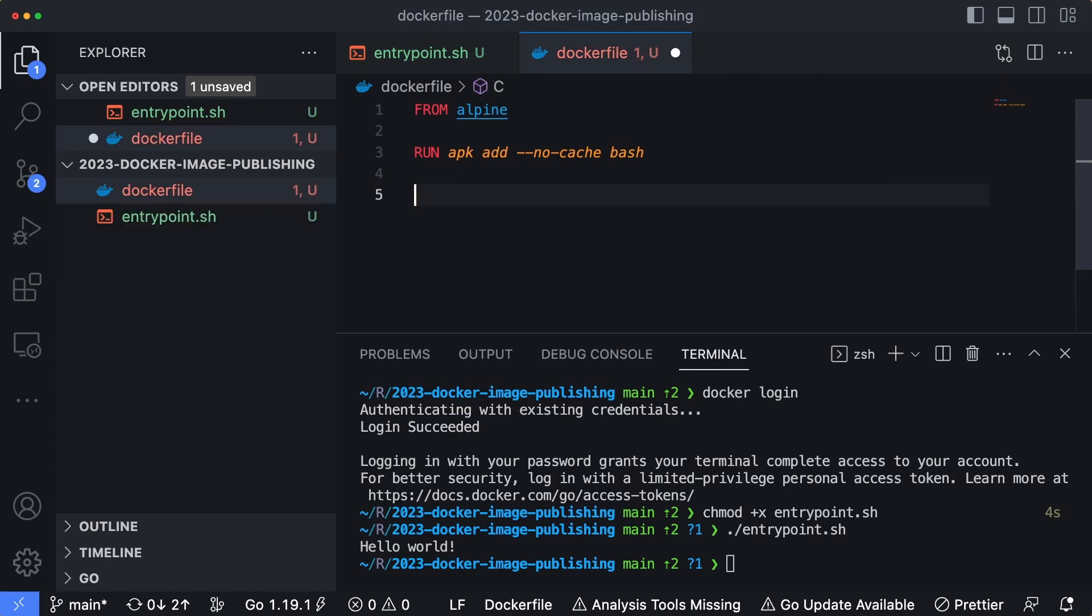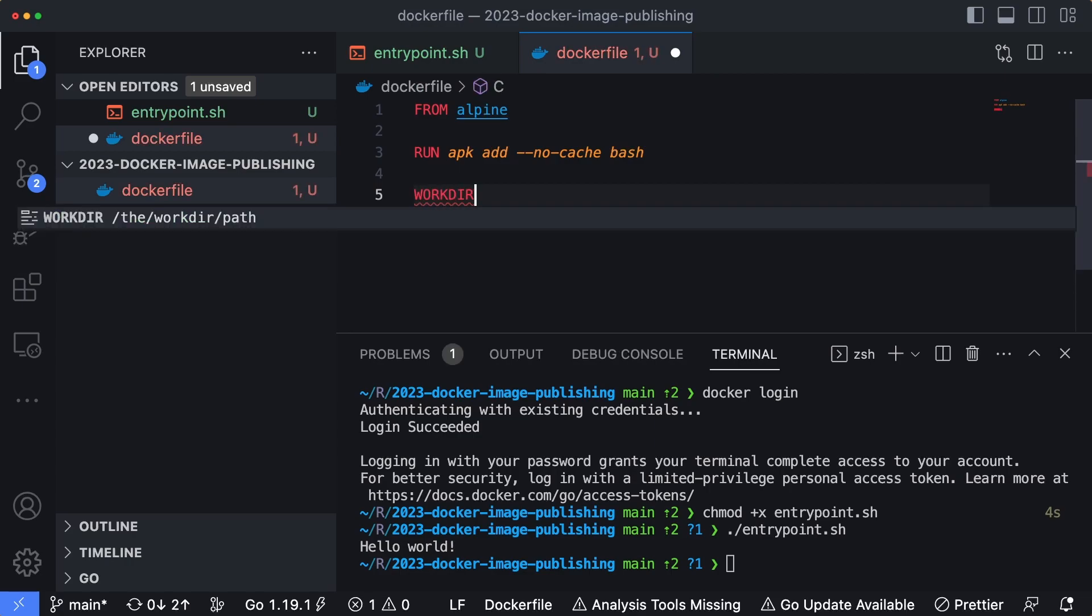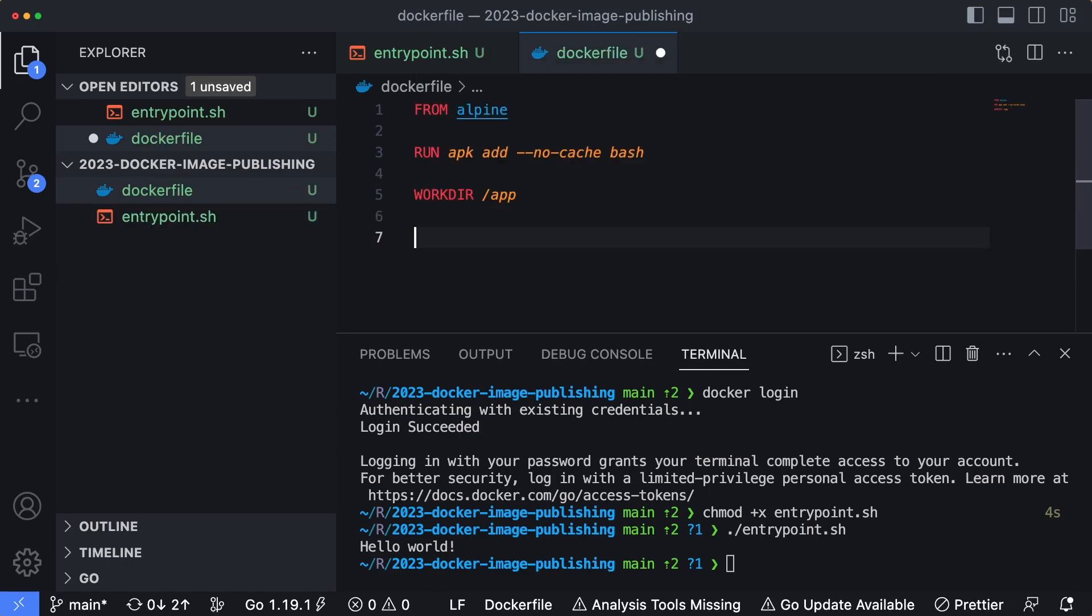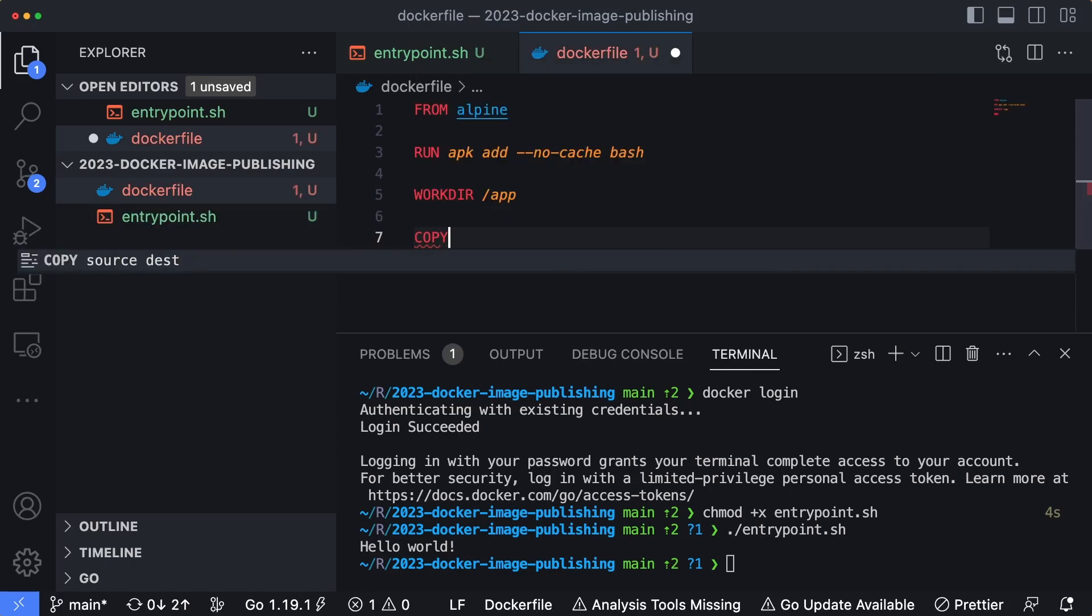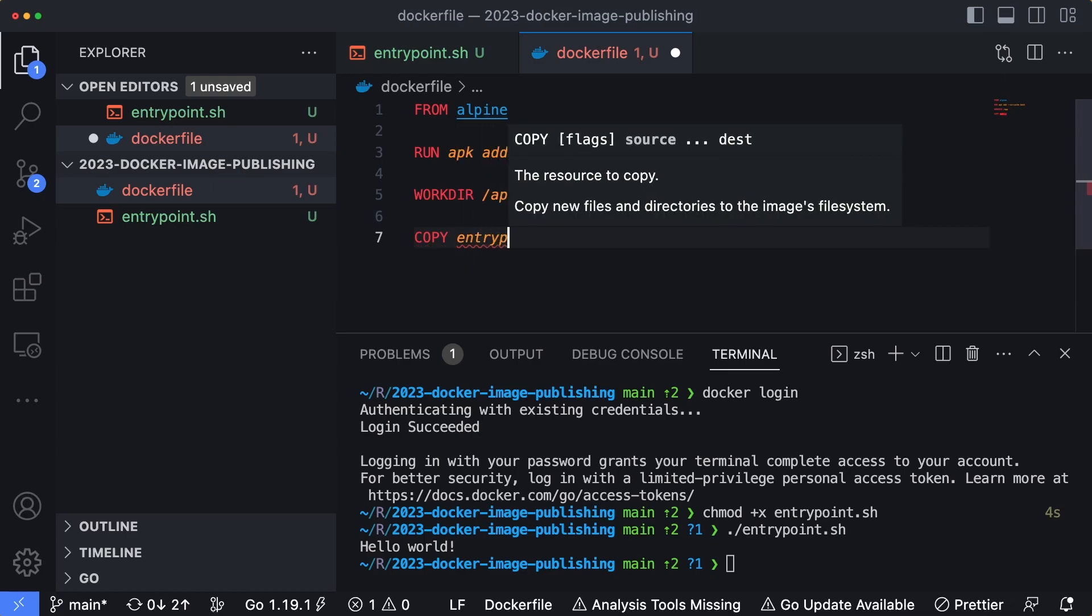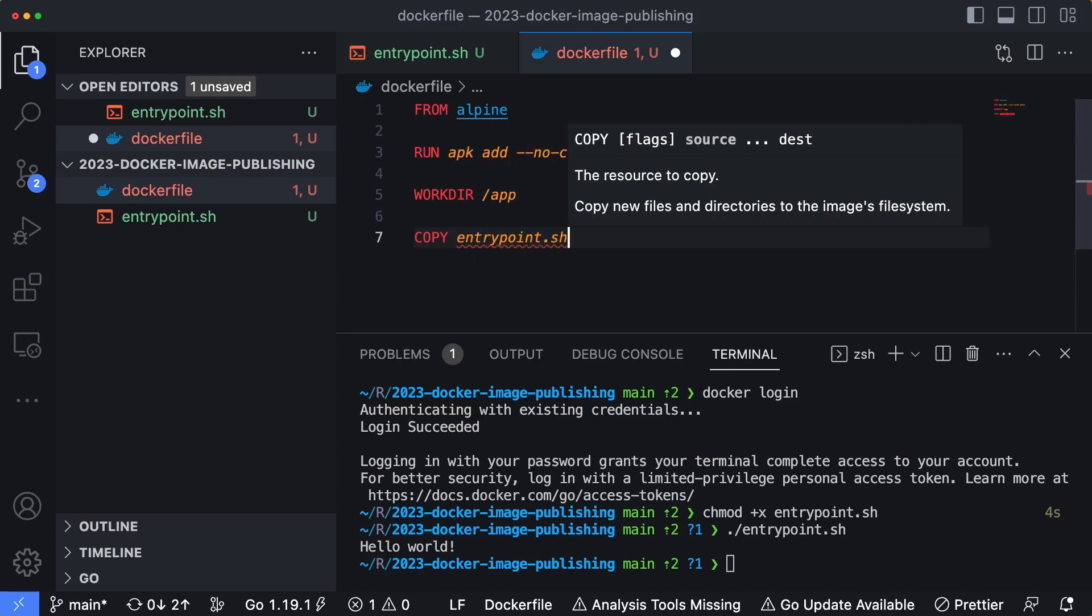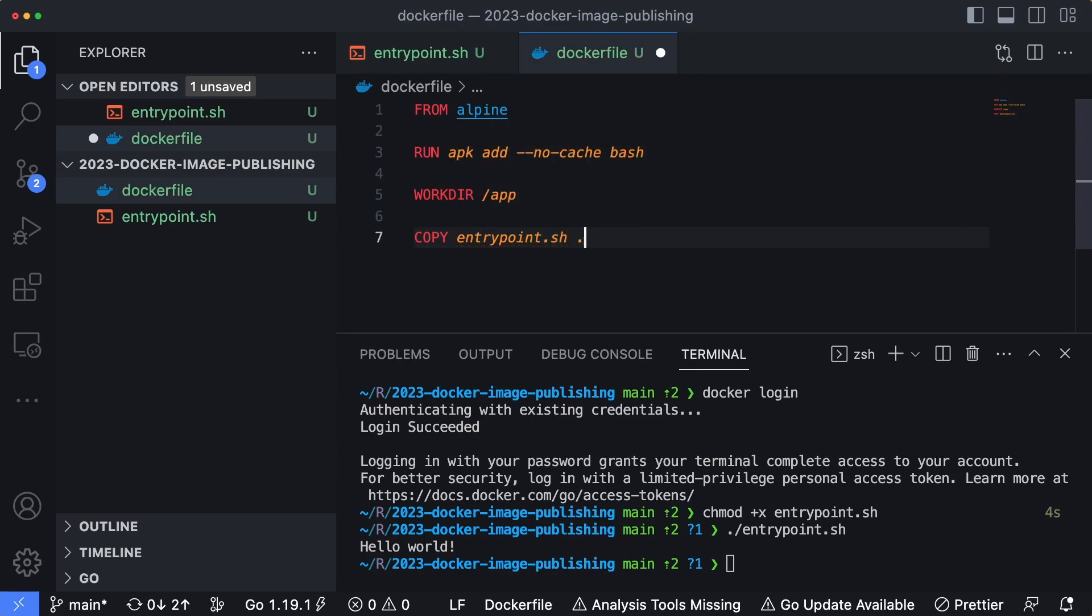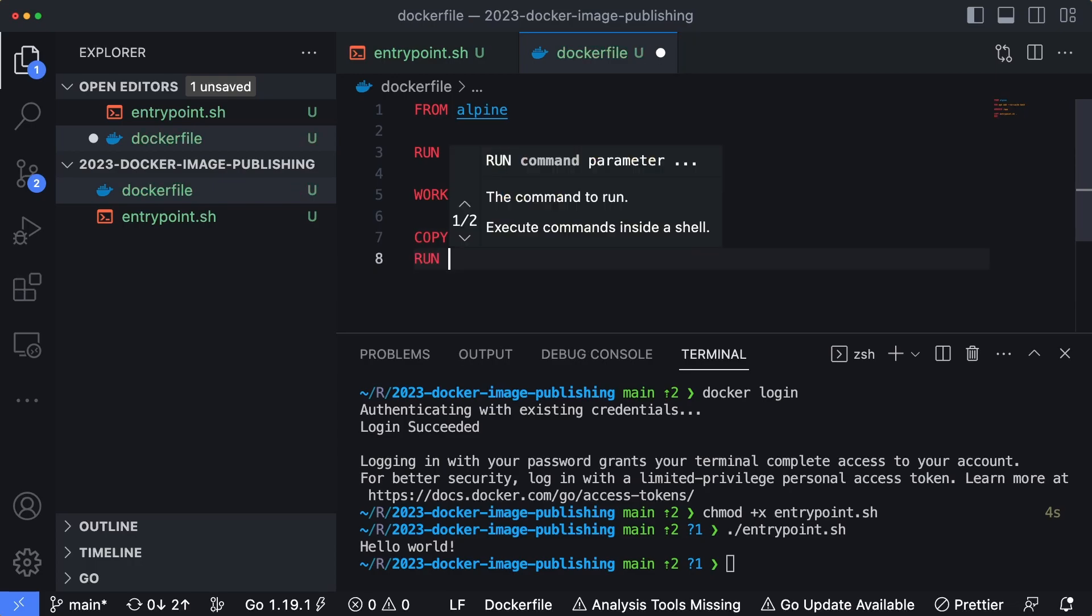And then we're going to set our working directory to /app, we're going to copy the entrypoint.sh file into that working directory. And then just for good measure, what I like to do is I like to set my file permissions directly within my Dockerfiles to make sure that they're set up properly, so we don't run into any executable issues when the container starts.